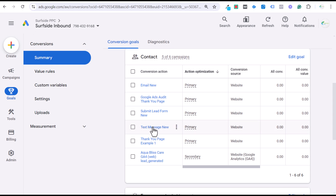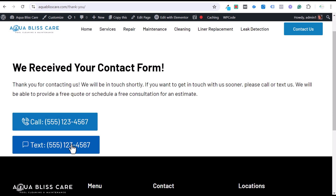Today I'm going to be showing you how to set up text message conversion tracking. Whether or not you have a button on your website where you can tell people they can send you a text message, I'm going to show you how to track that as a conversion in Google Ads.